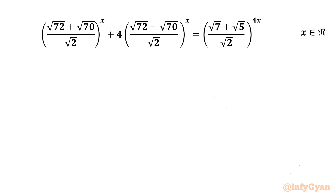Welcome back to Infigiam, my dear friends. In today's video we have one very interesting question from exponential equations, and we have to find all real values of x. Let's get started by factoring 72 and 70.